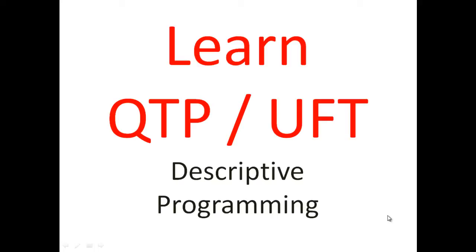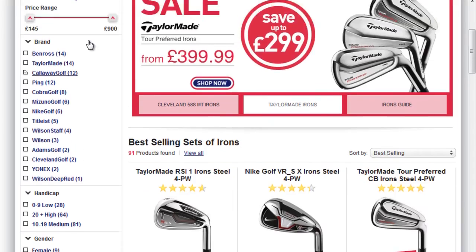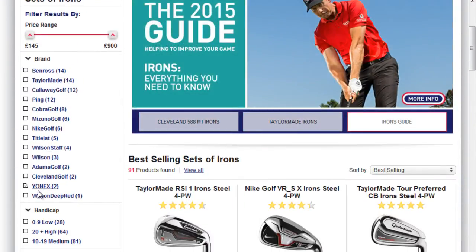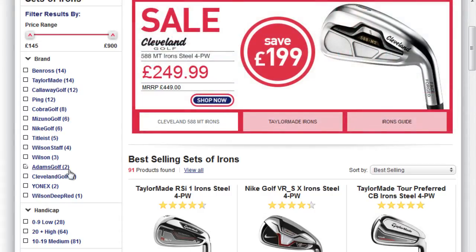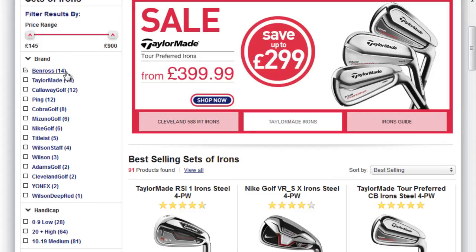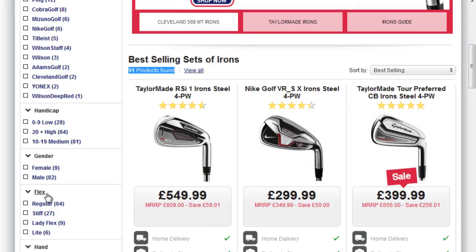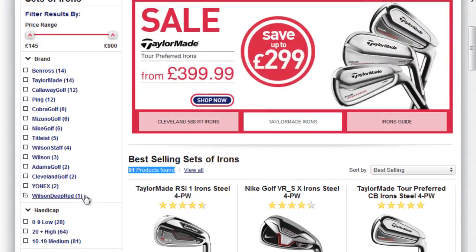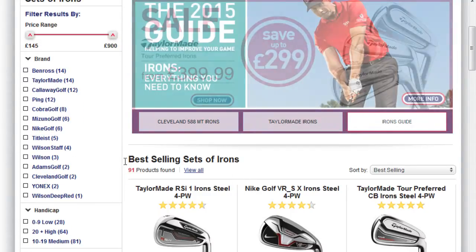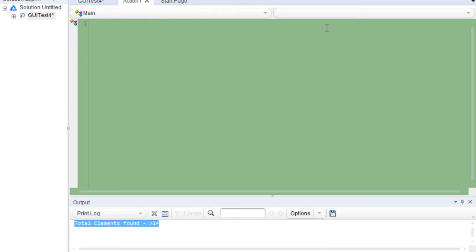Welcome everybody to this training. In this module I'll be talking about descriptive programming and an example on it. On this site go.co.uk, there are certain links and each link has a certain number in front of it. I want to extract all these numbers and check whether the total is 91 or not — 91 products are listed under the brand section. To do so, I can use object spy.